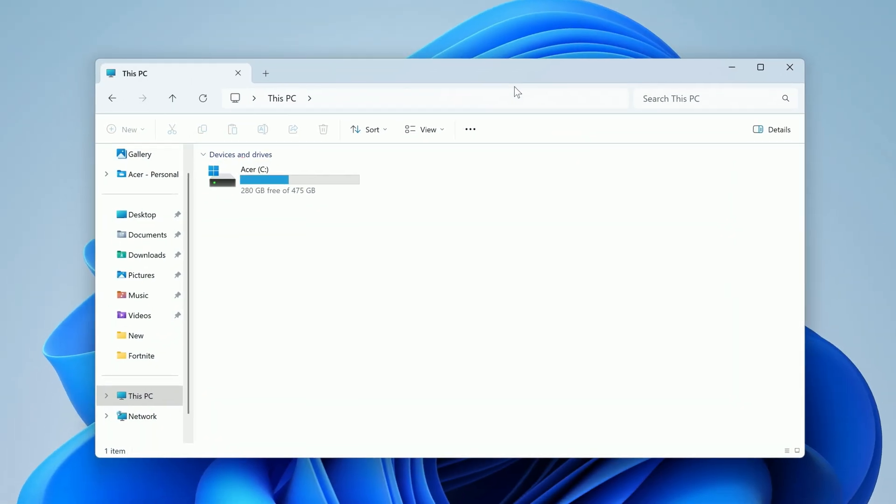If you go back to File Explorer, you'll notice that your drive no longer has a padlock next to it since encryption is turned off.